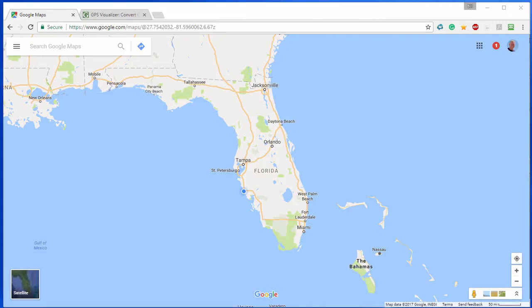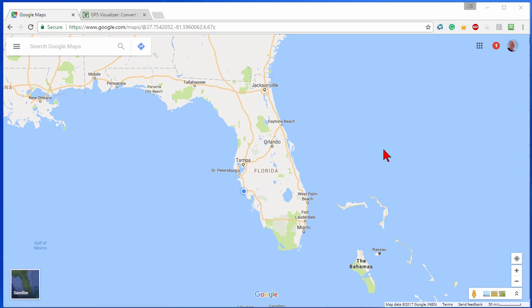Now before you start, you may be wondering why don't you just import this into Google Maps on your phone. Well you can import it, but Google won't follow the route that you import. It'll take the shortest route and you won't see the custom places you want to go. So let's get started.